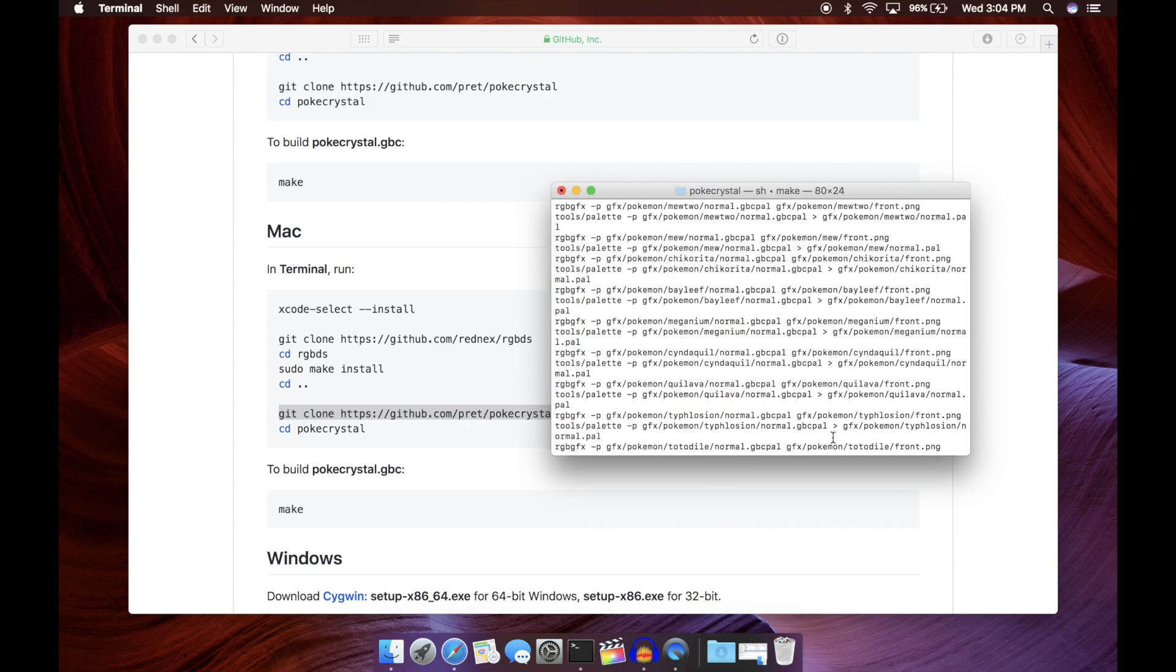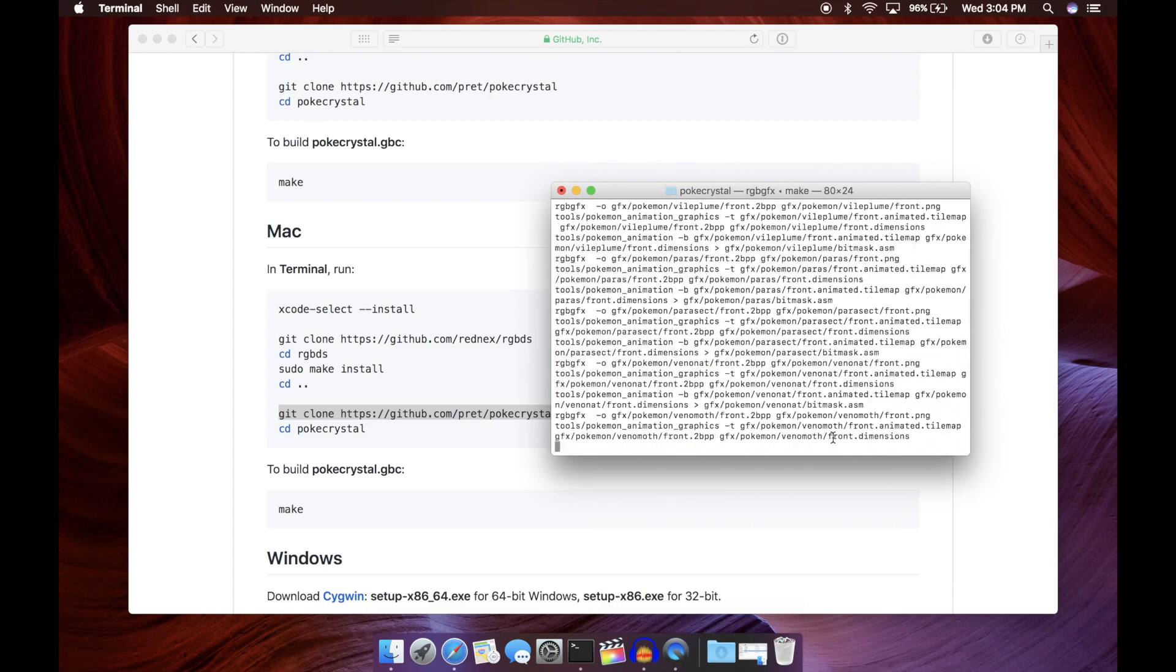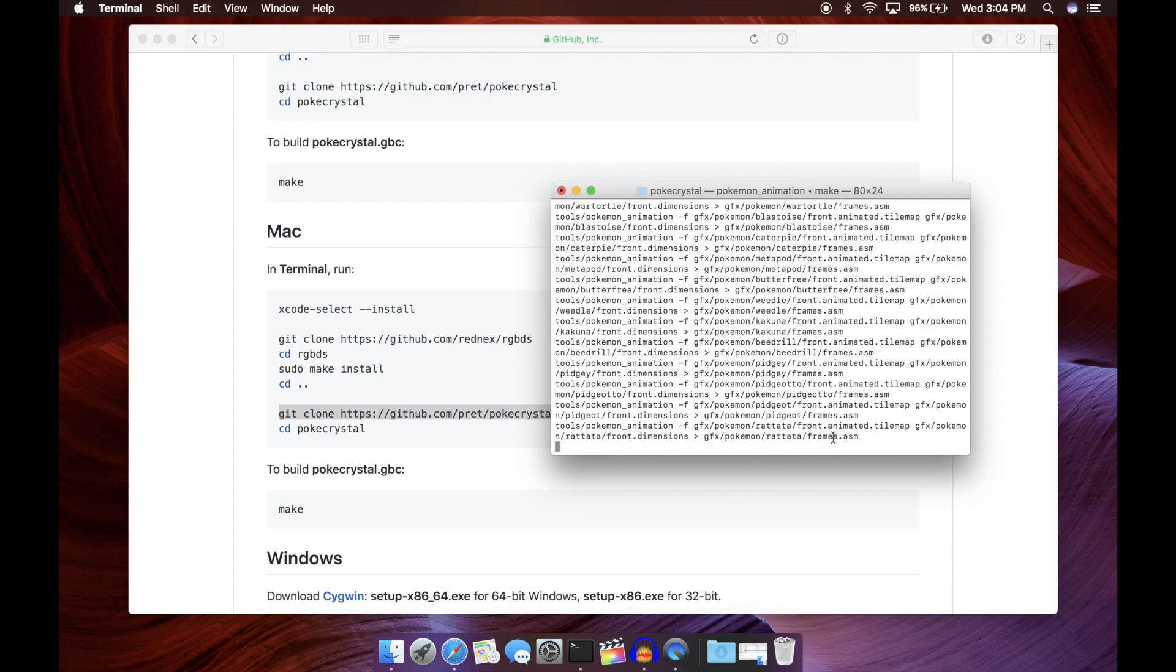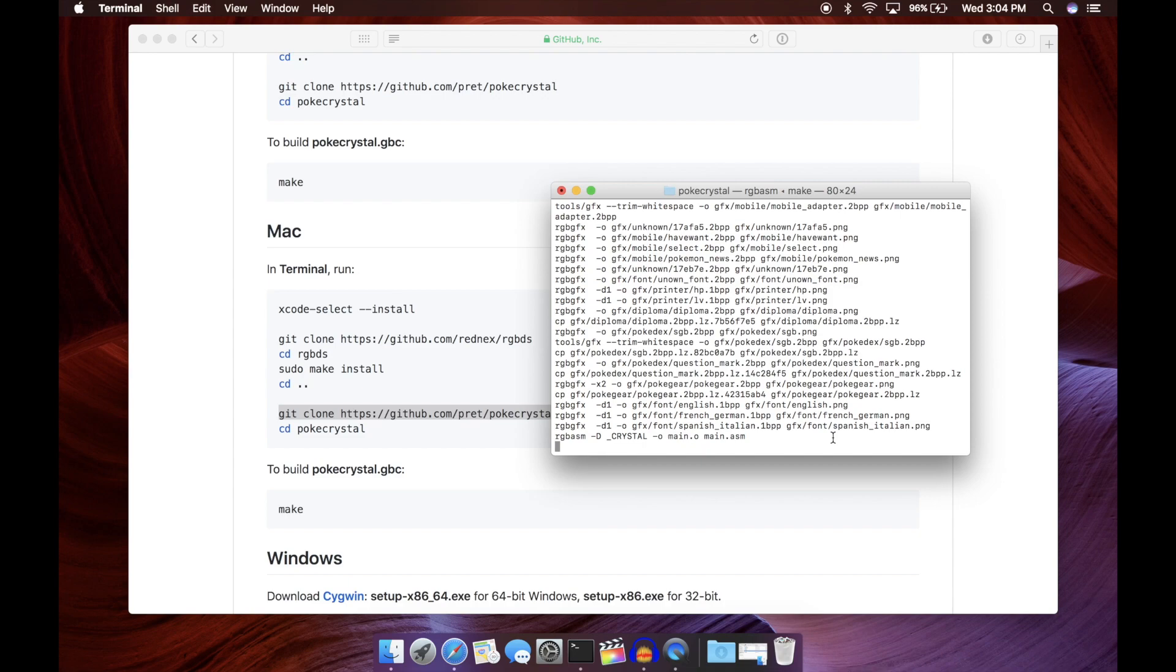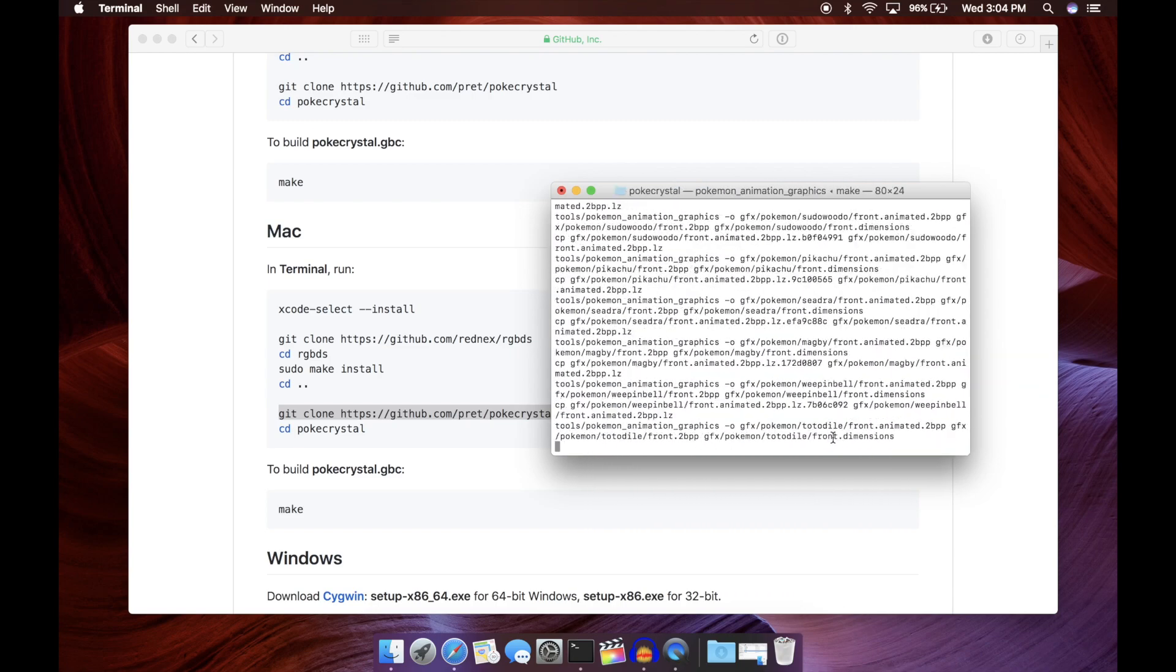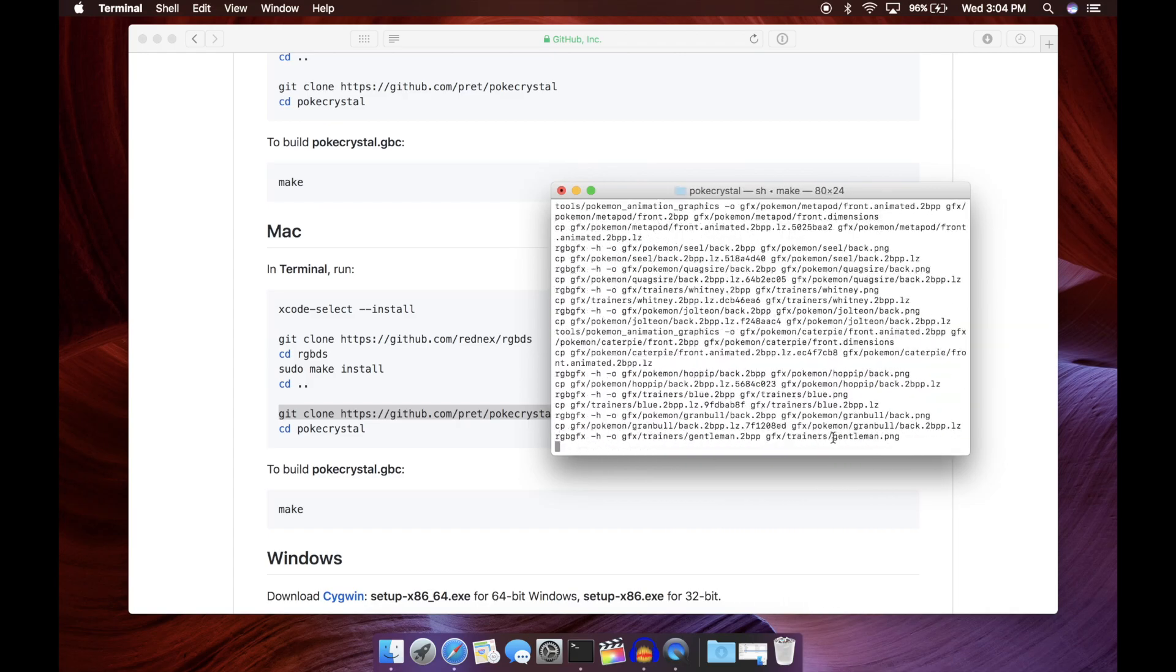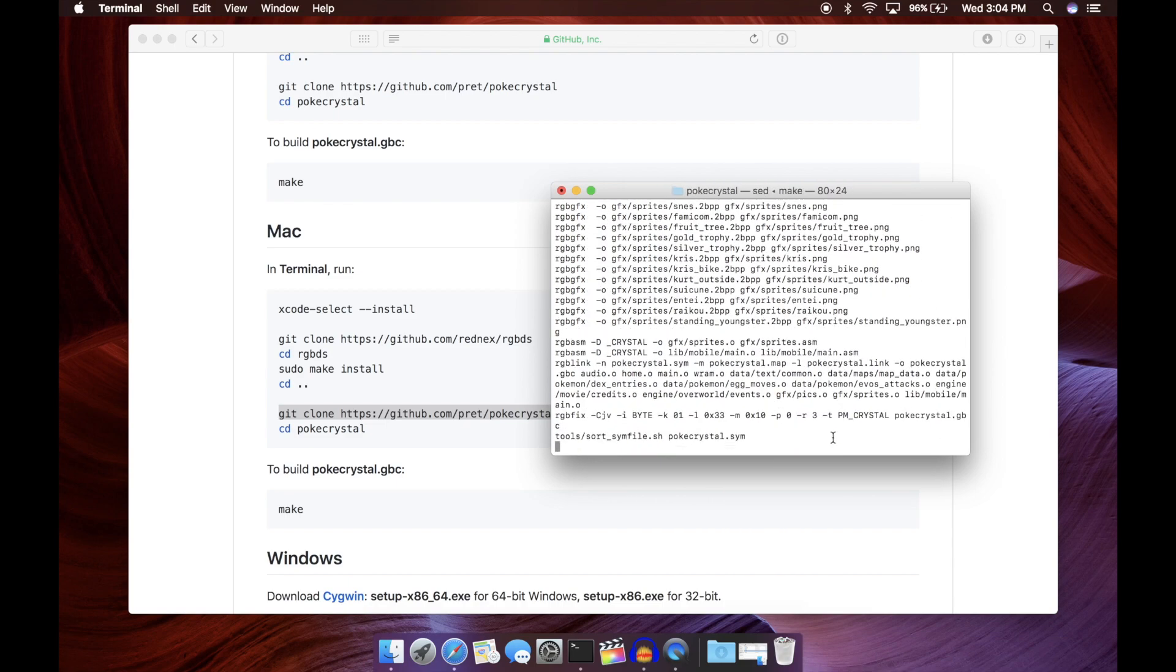Now, the very first time you run make will take the longest because you have to convert all the dot one and two BPP files into PNGs. So, the very first time you run make is the longest. It might take about a minute or so for the ROM to compile. But after all the images have been converted, every time you run the make command, it really only takes about 30 seconds to build the ROM. It's very quick. It doesn't take very long at all.